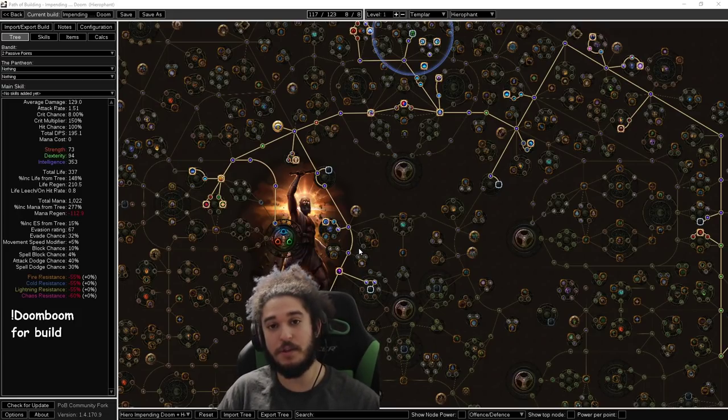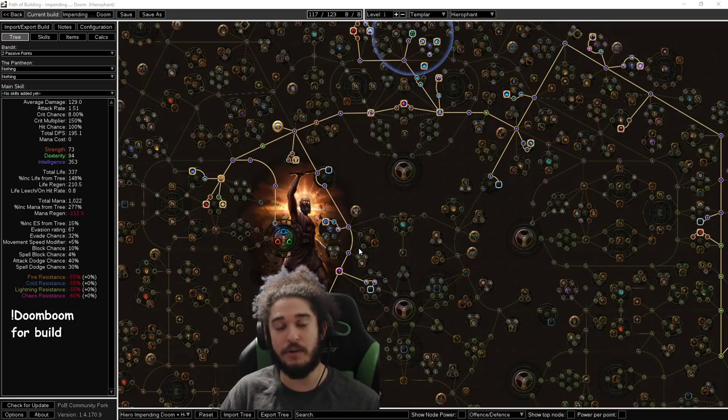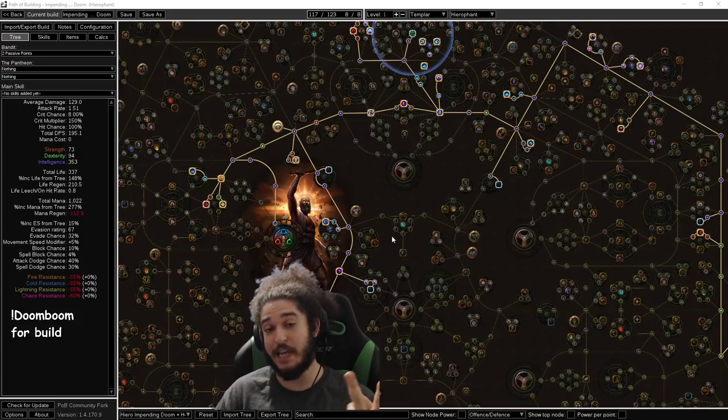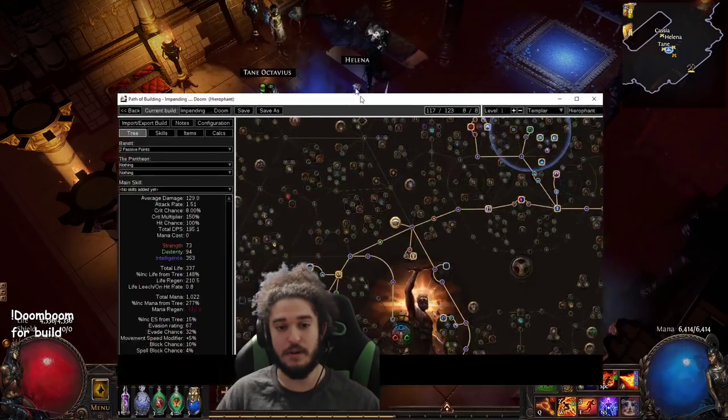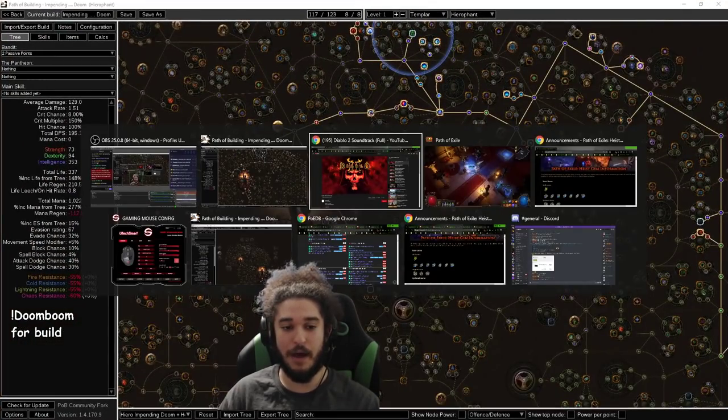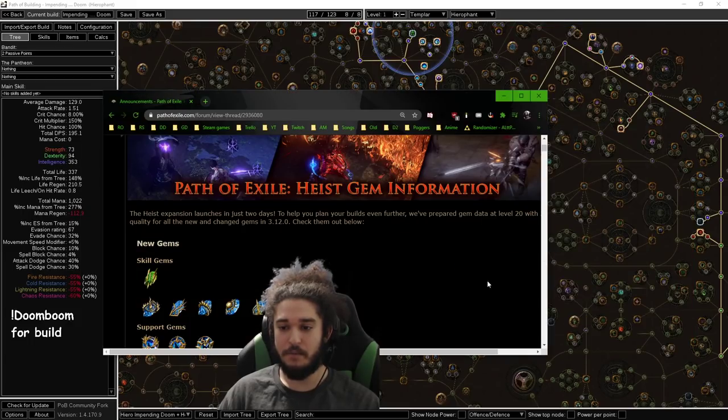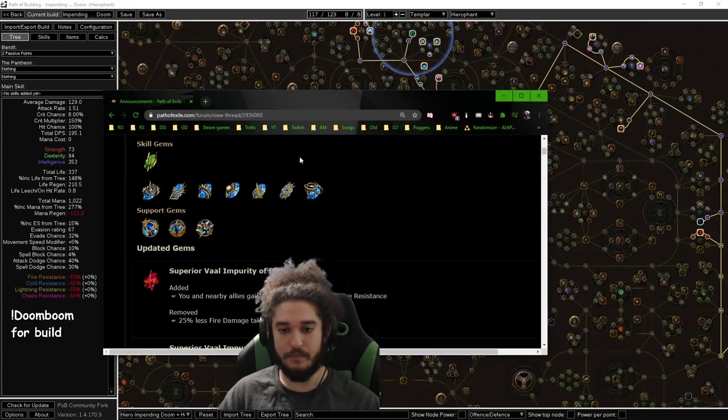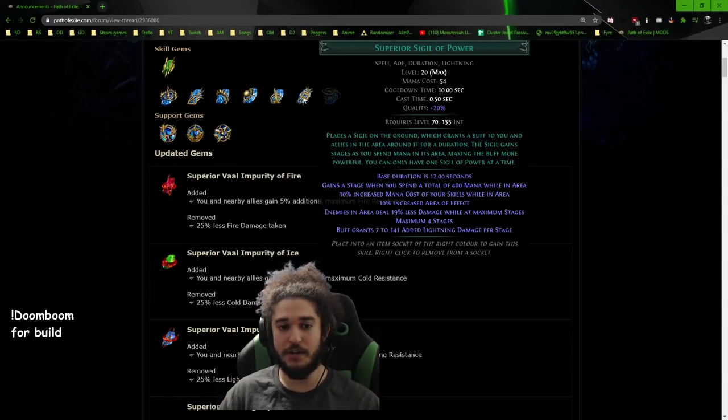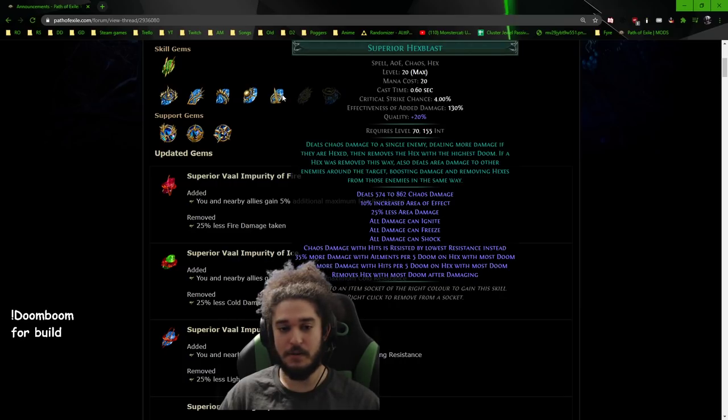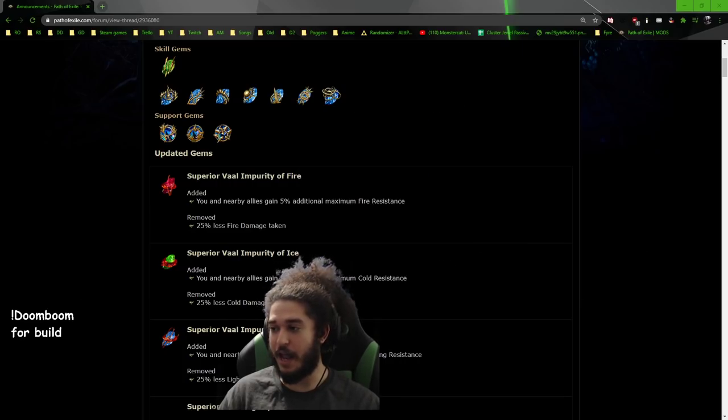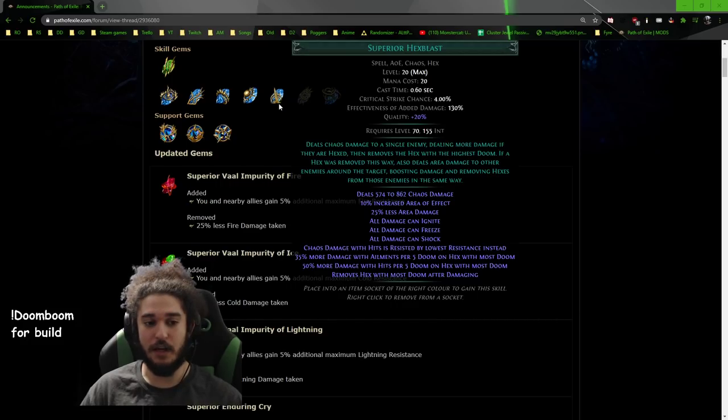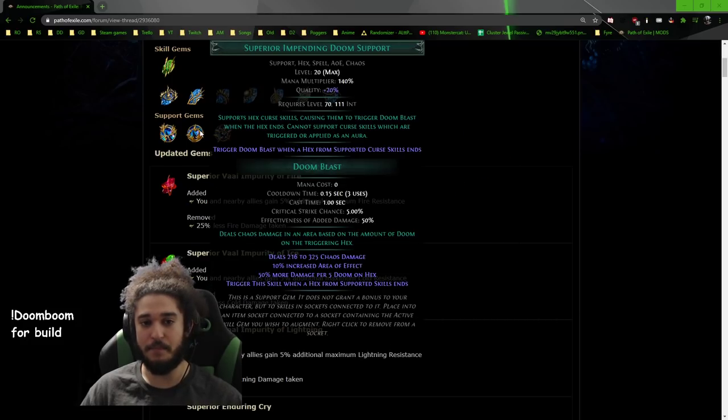The skills that I'm going to be building around are the new skills, plural. The new skills we're going to be talking about in this video specifically are going to be the current new skill, Hex Blast, that you can see here. And then this is going to be our single target. And the other new skill is a support gem called Impending Doom.